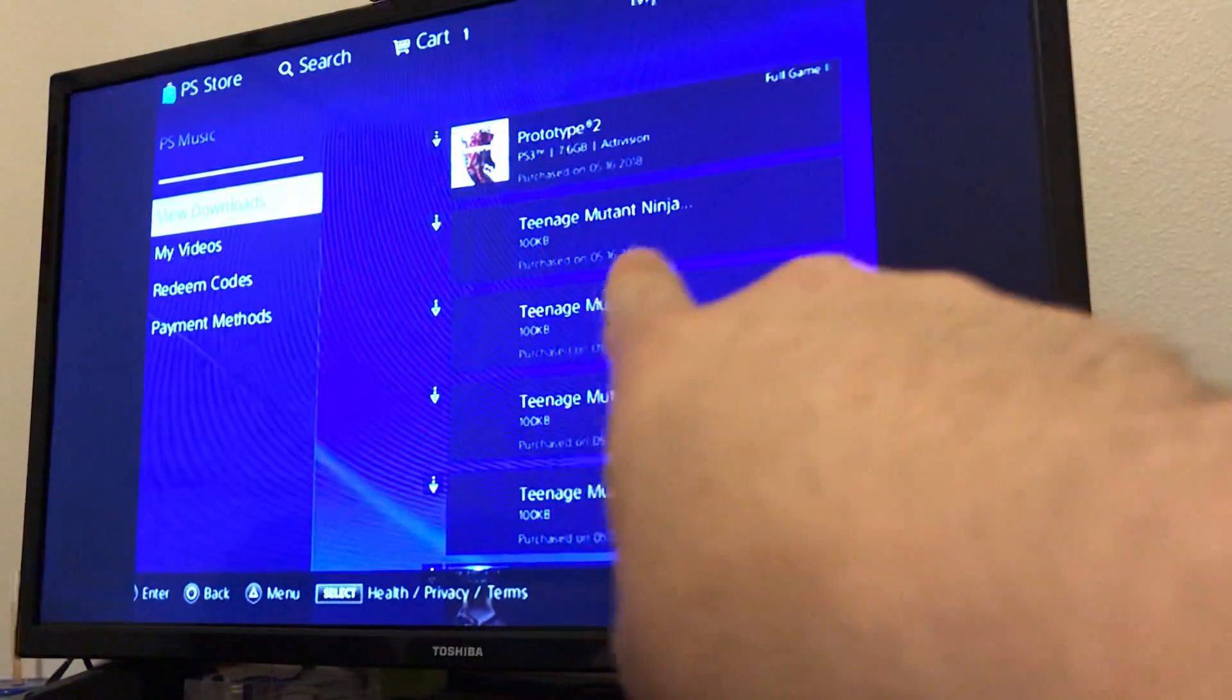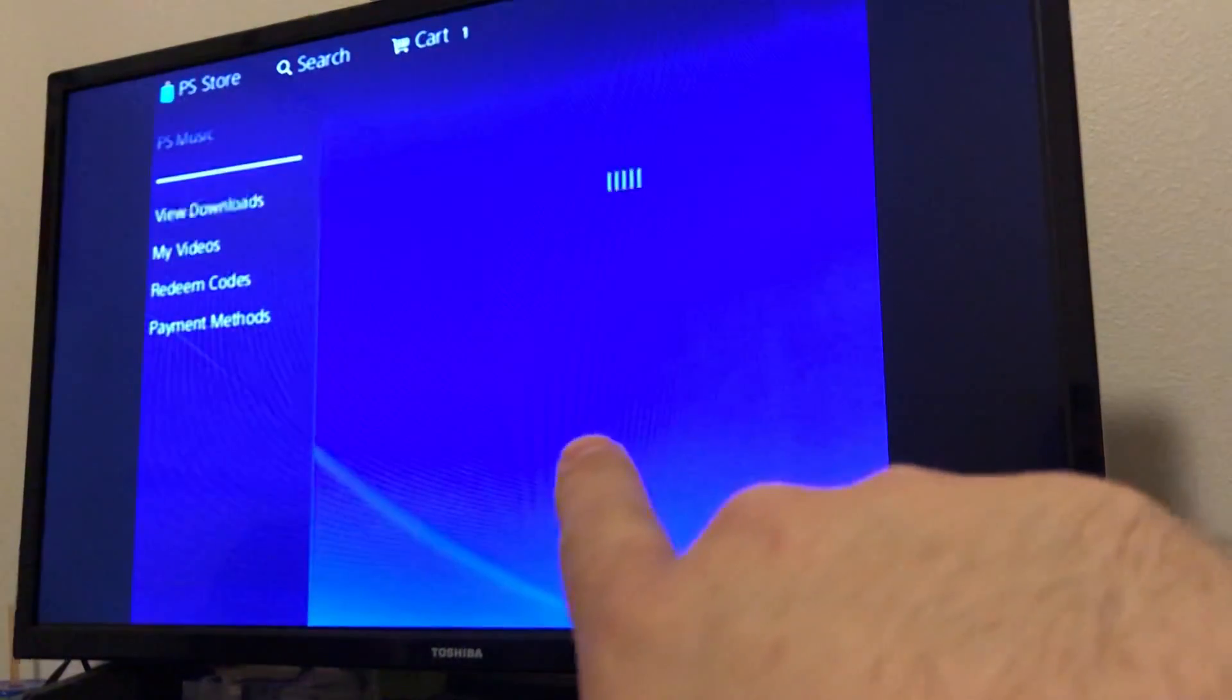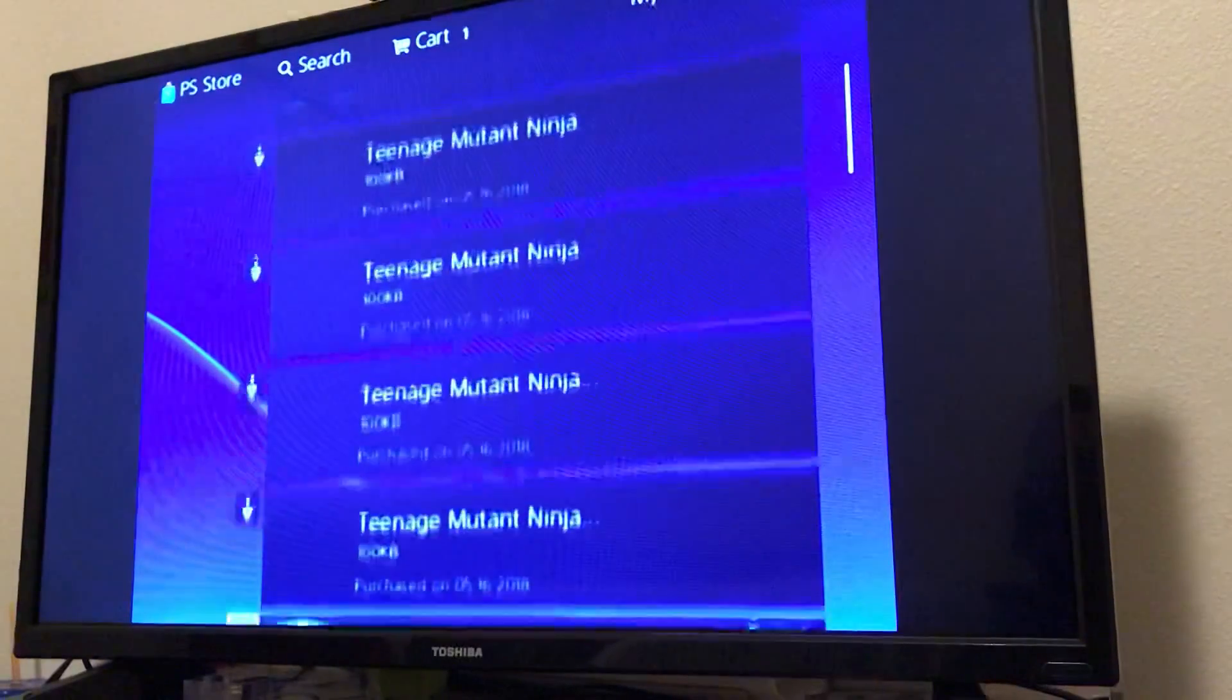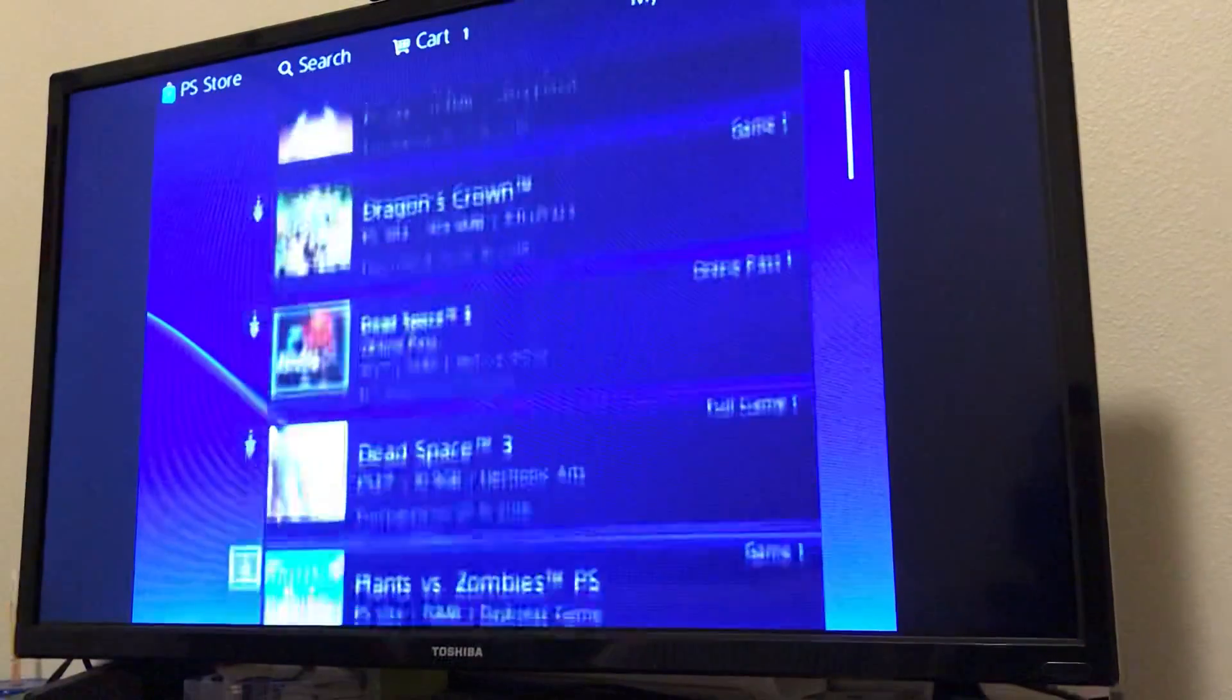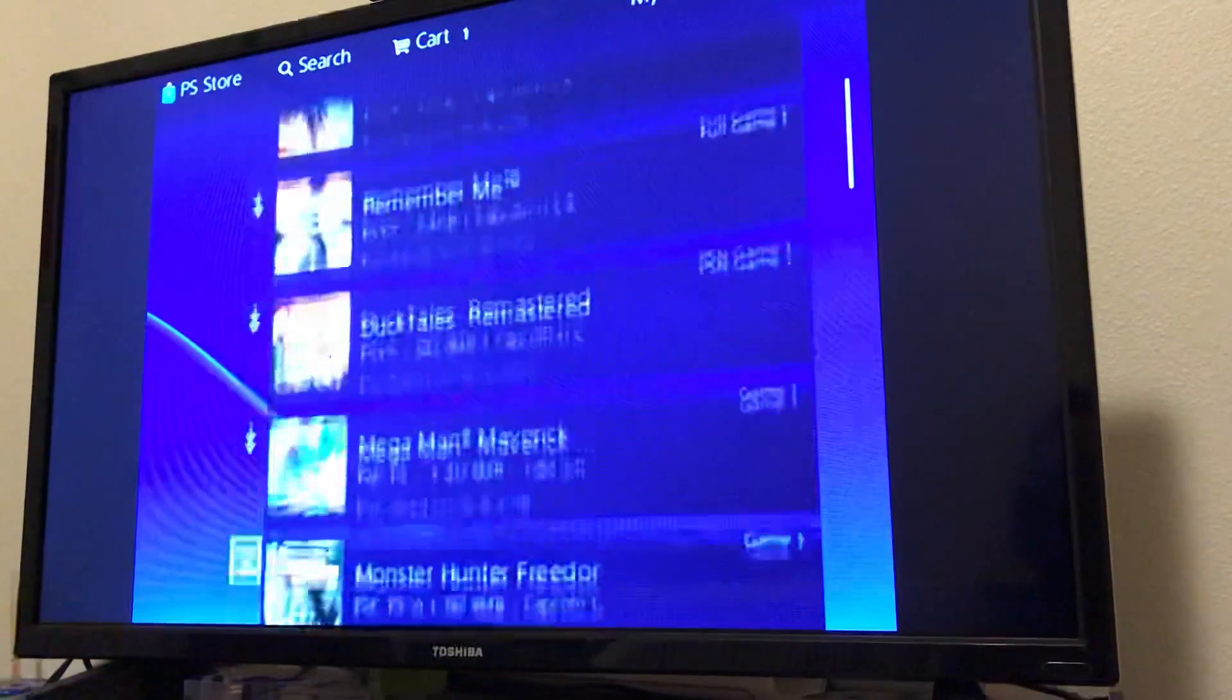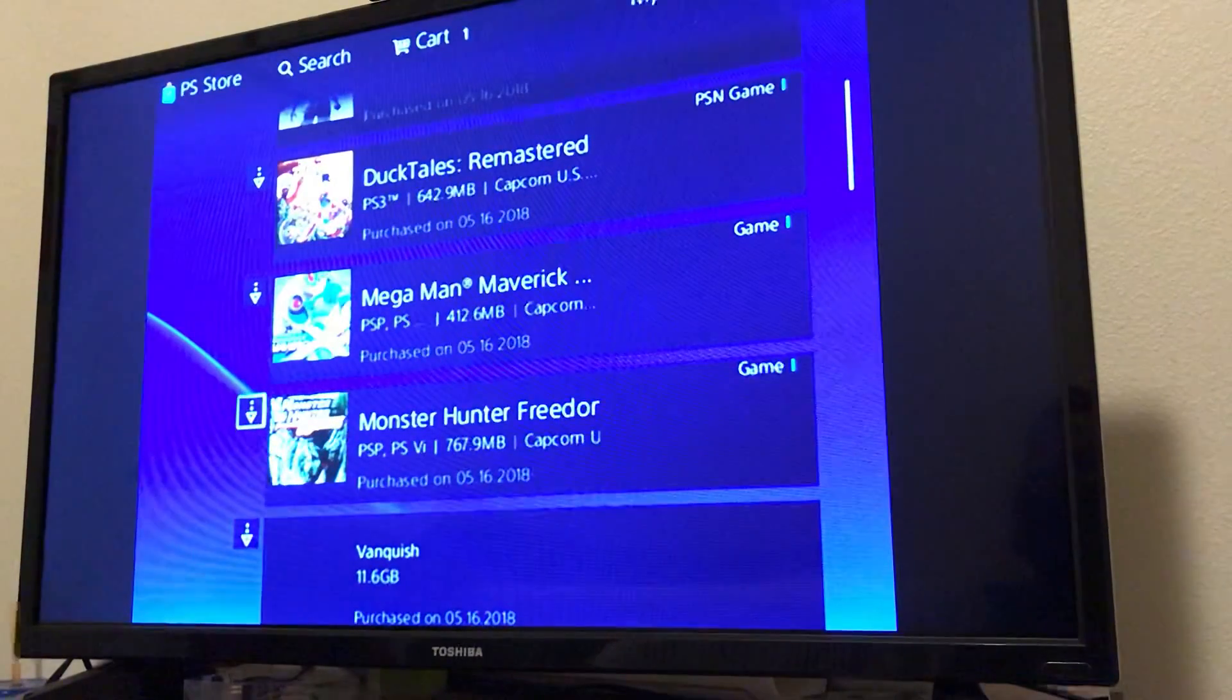Now I've got stuff here for my PS3 and for other systems as well, like my Vita. There's certain games that you can put on there, obviously. I'll show you one of the quick ones that you can install if you wanted.